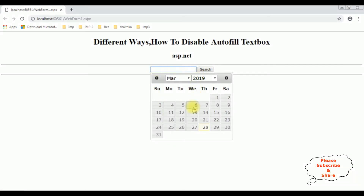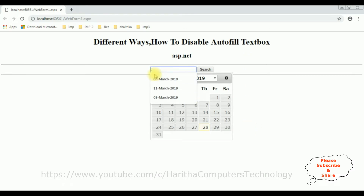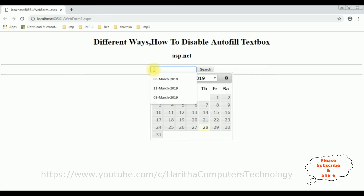Notice in this browser, I have already linked this jQuery date picker calendar to this text box control. And if you notice, there are some previous dates displaying when I select this text box control. My aim is to disable the autofill text box control in different ways in ASP.NET.